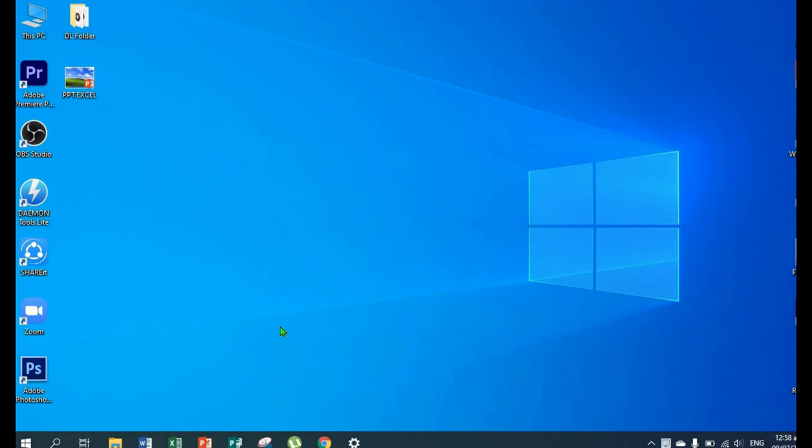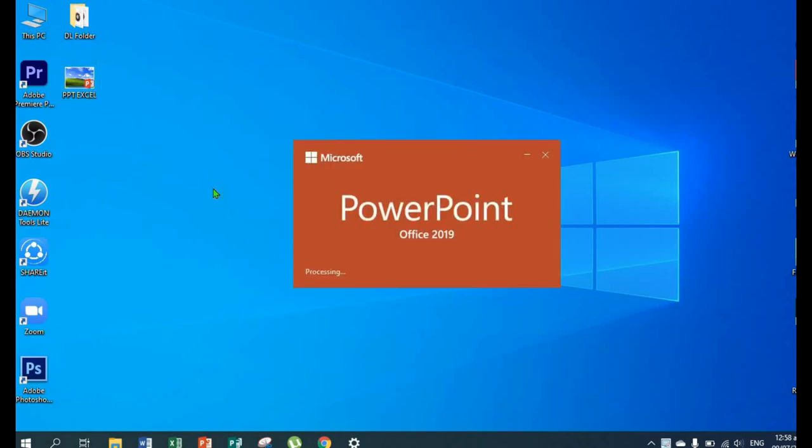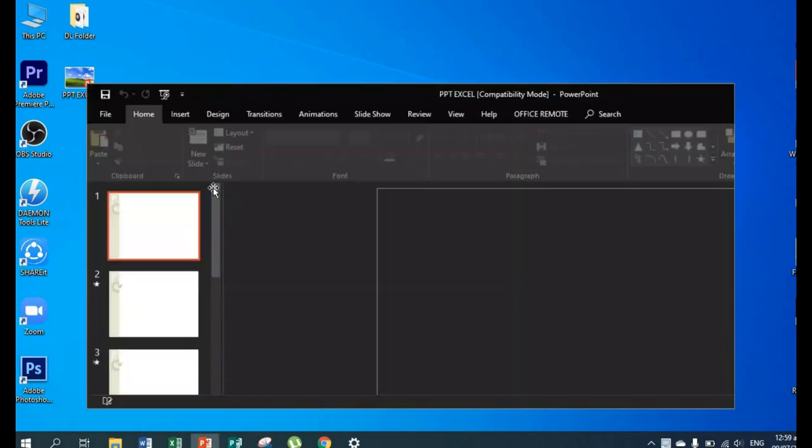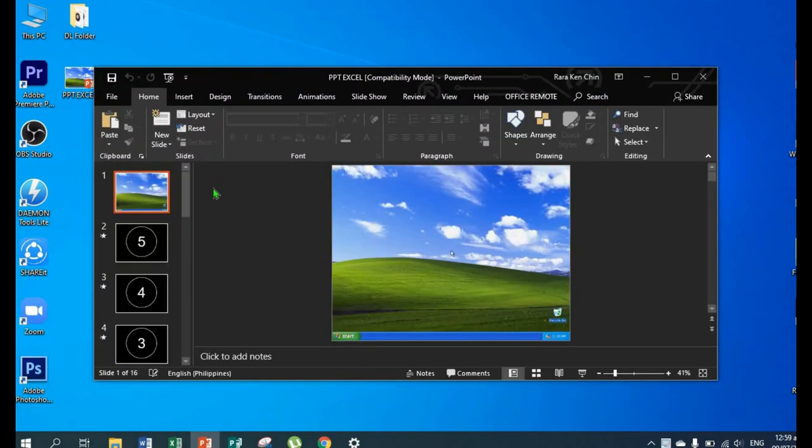First step, create a PowerPoint presentation that you want to turn into a video. I already made a sample here. I've also added animation and transition to it. Let's open it.